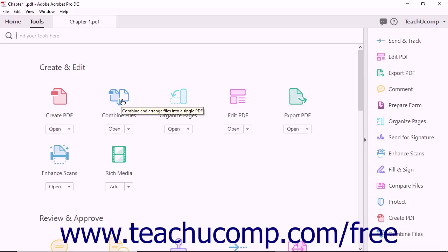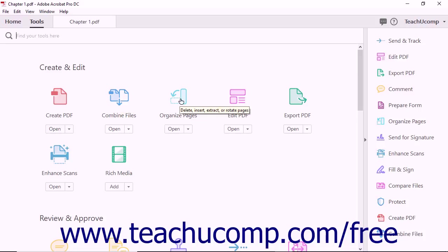The Combine Files tool lets you combine and arrange multiple files into a single PDF. The Organize Pages tool lets you edit a PDF by deleting, inserting, extracting, and rotating pages.